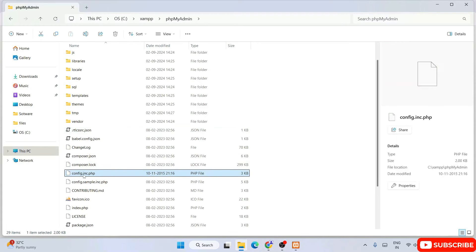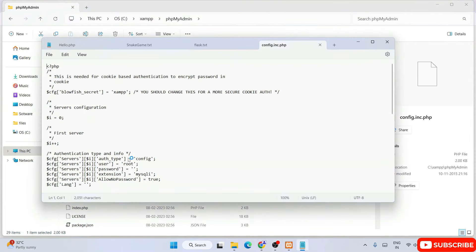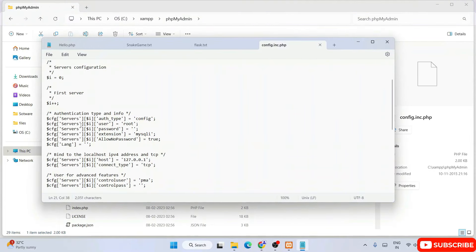Within the XAMPP folder you will see the 'phpMyAdmin' folder. Go inside that and you will see a 'config.inc.php' file. If you open this file in Notepad, under authentication type and info you can see all the different credentials. The user is 'root' and the password is blank — it is just empty quotes with nothing written inside. So your password is blank and your username is root.